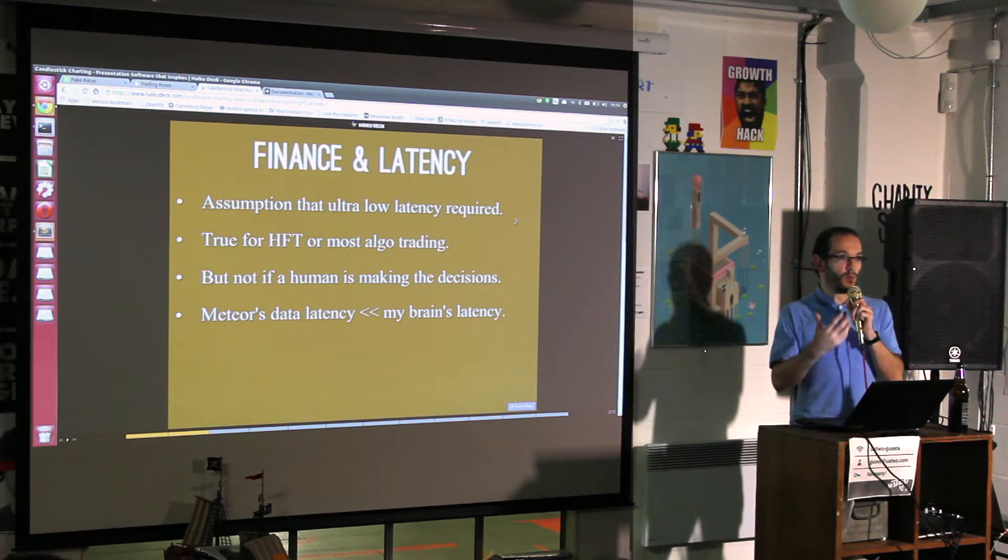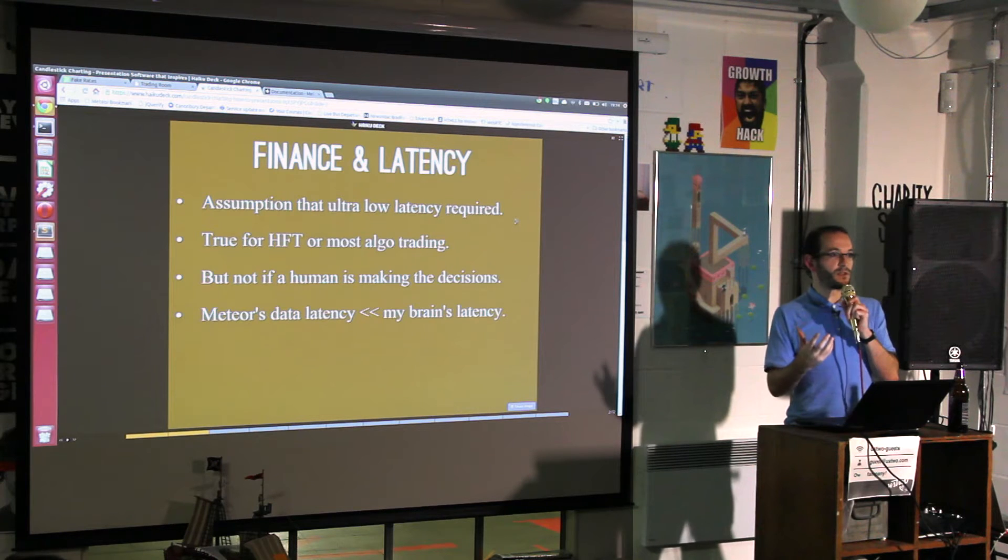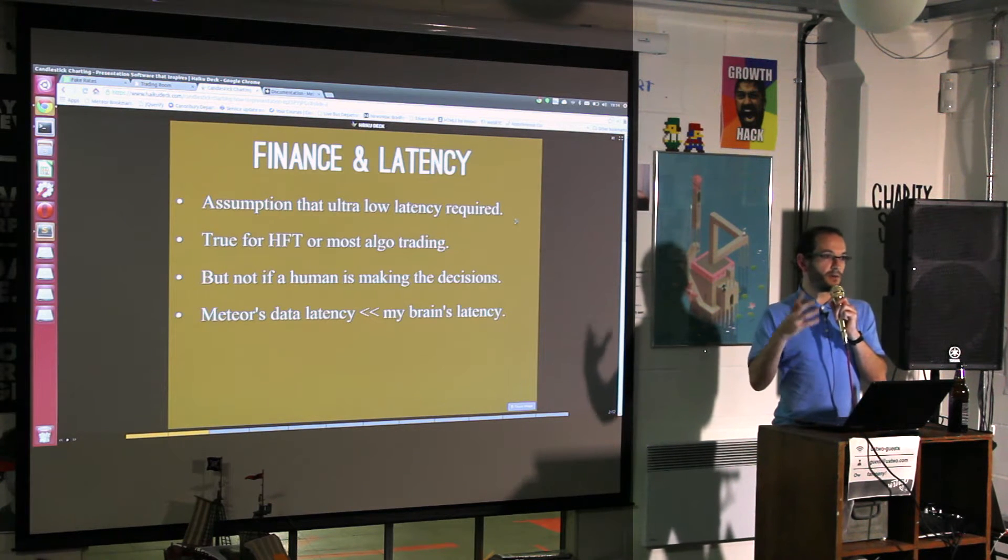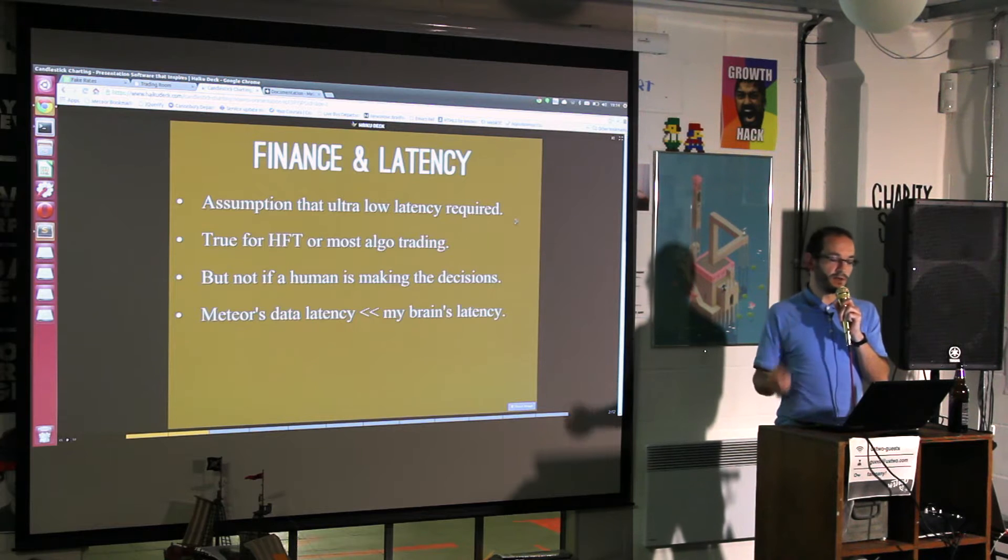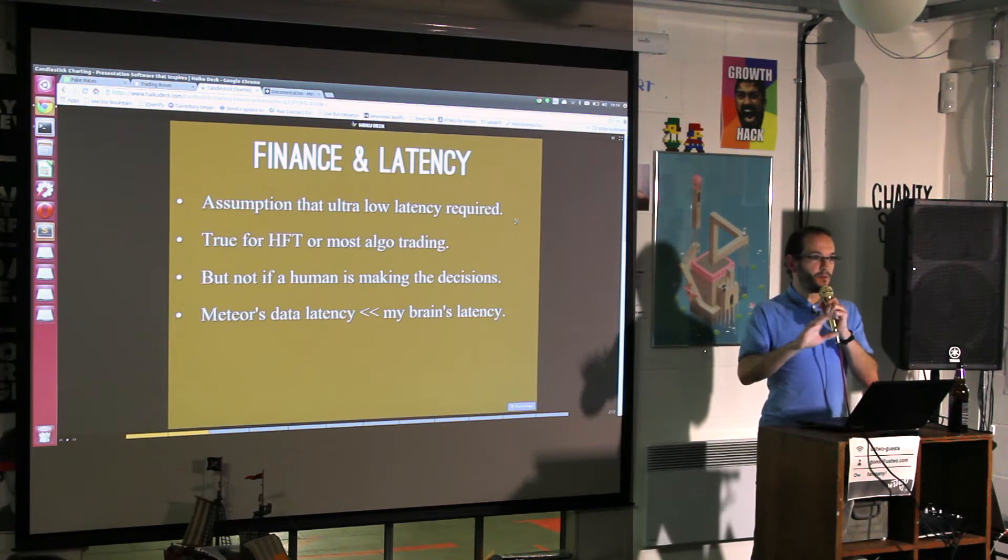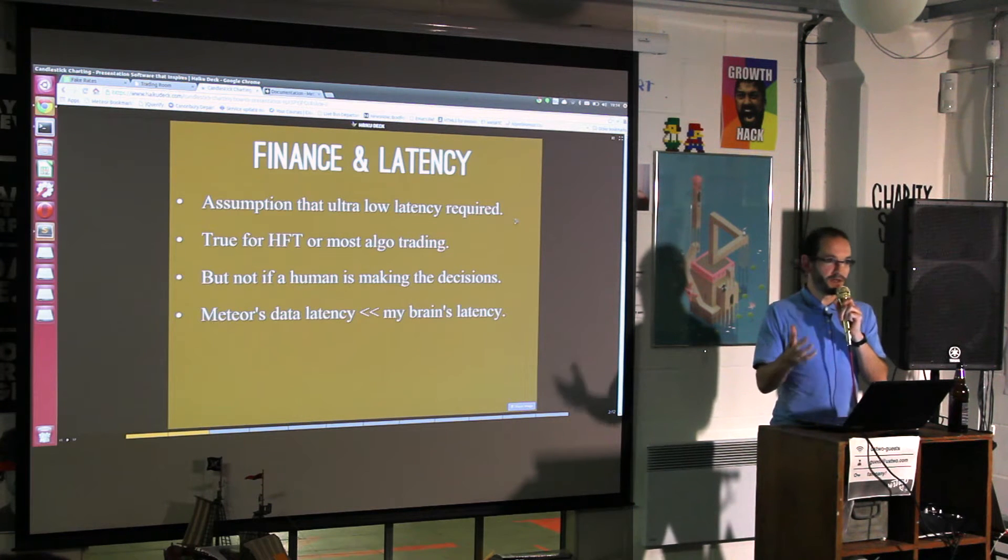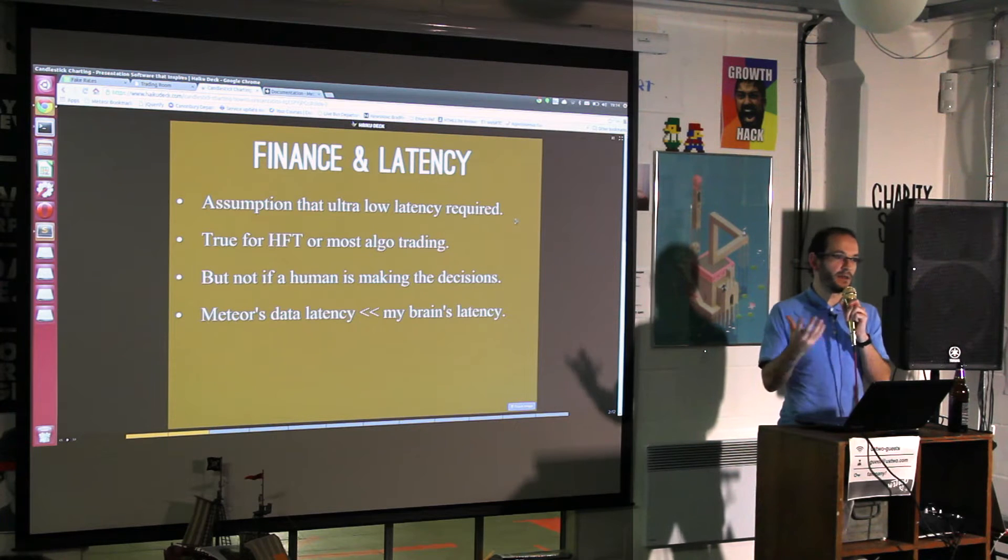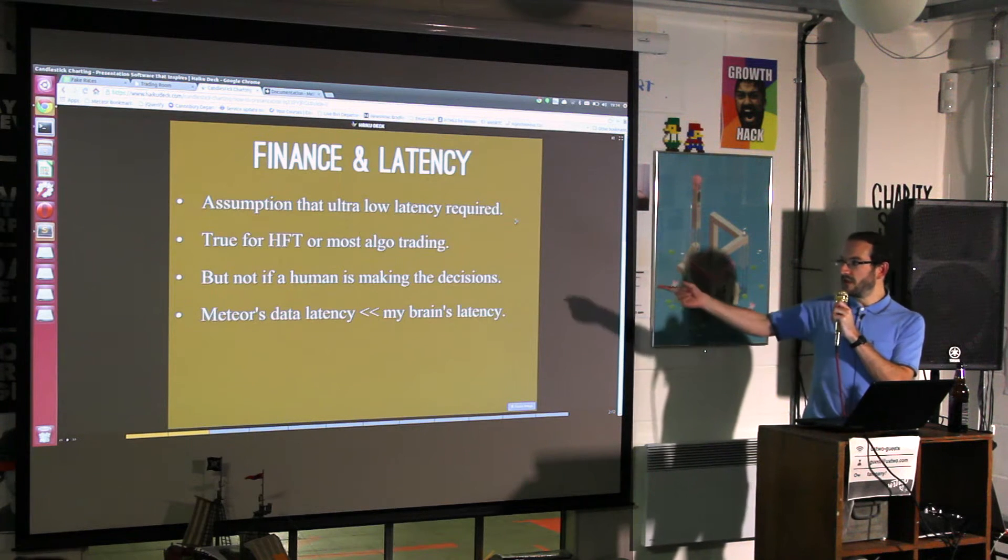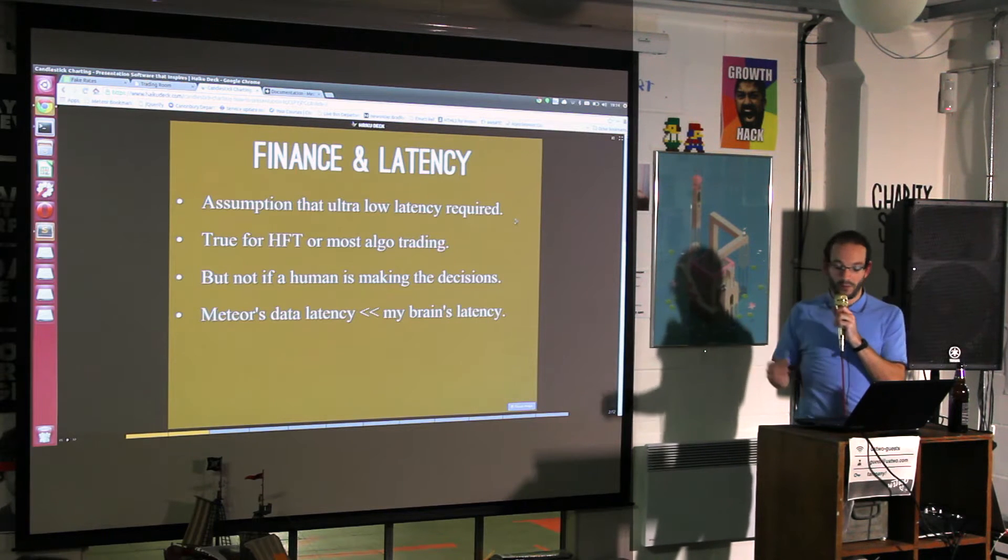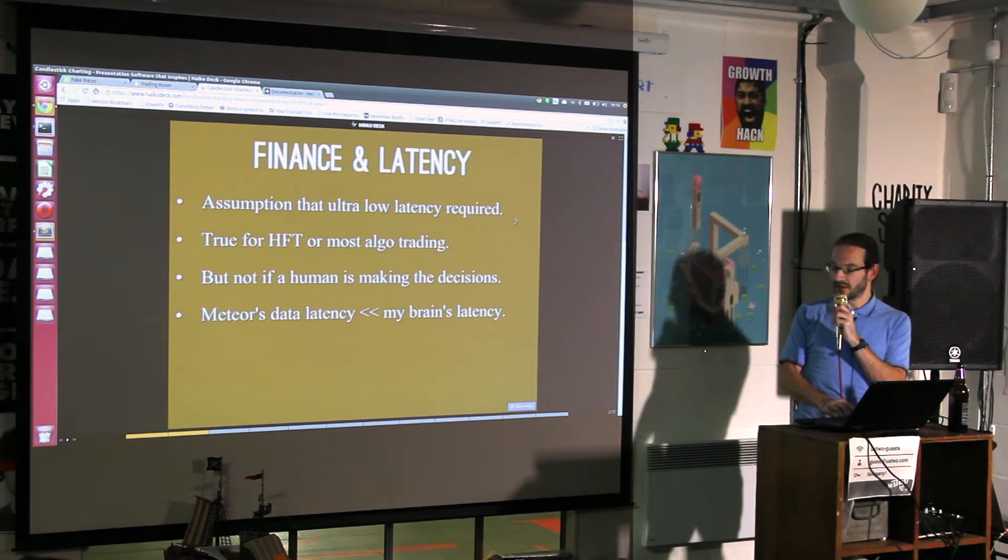I thought it was worth testing this out to see if you can get a connection over Meteor on a sufficiently low latency basis that wouldn't meaningfully impact the decisions made by a trader. Before we get going, this is not something I'm actually using or wanting to use. This is purely to see what Meteor can do. Meteor's data latency is a lot less than my brain's latency.